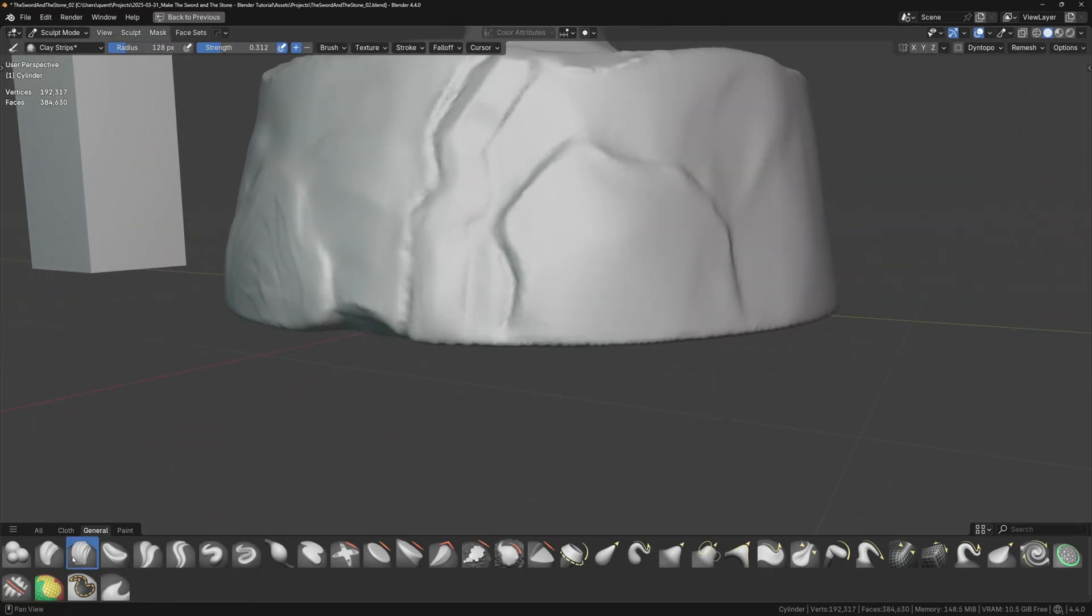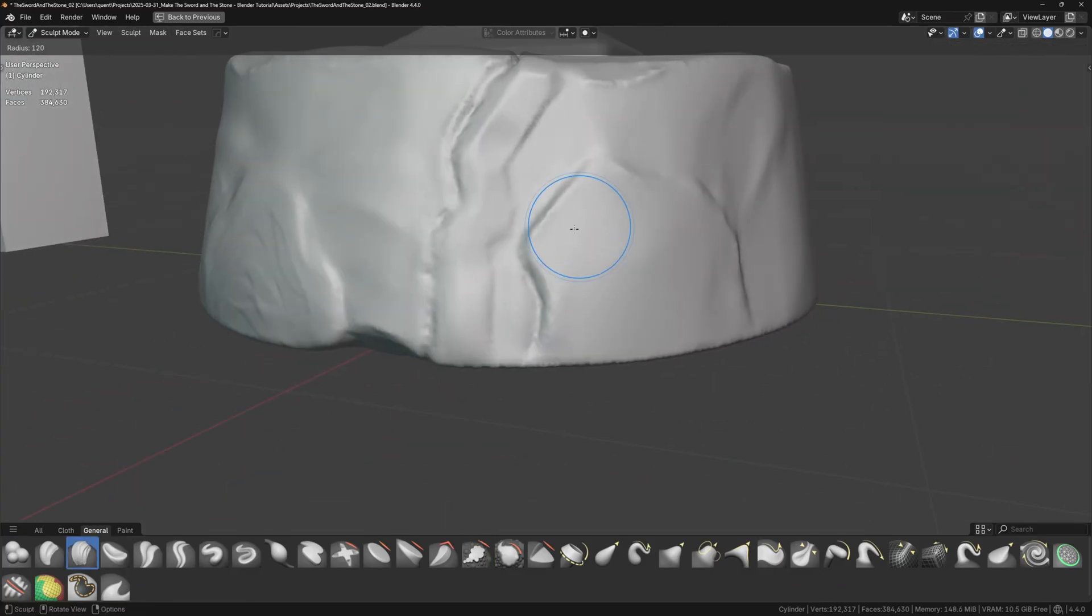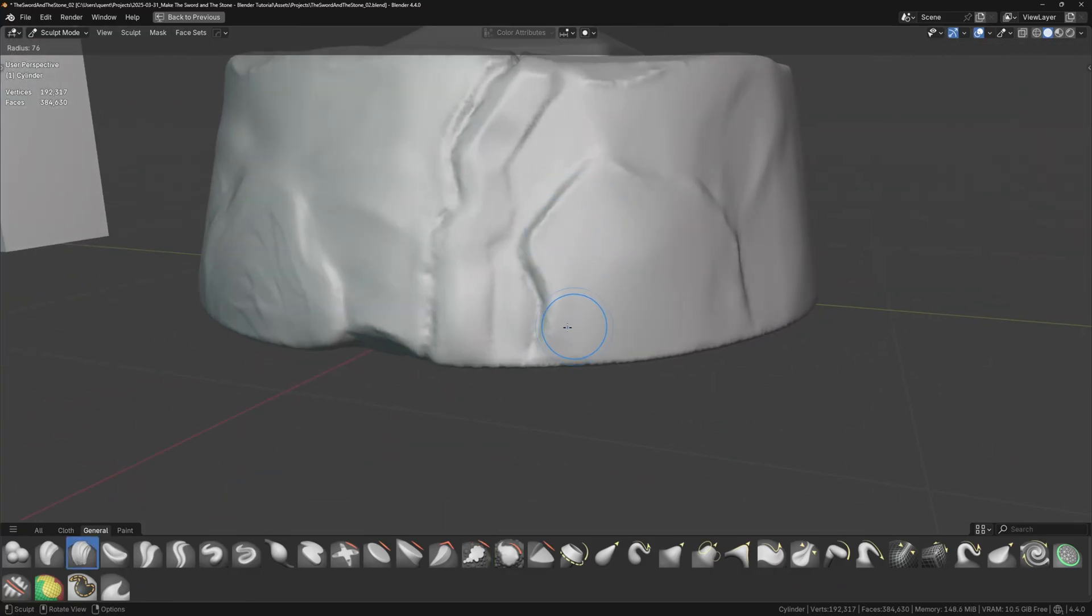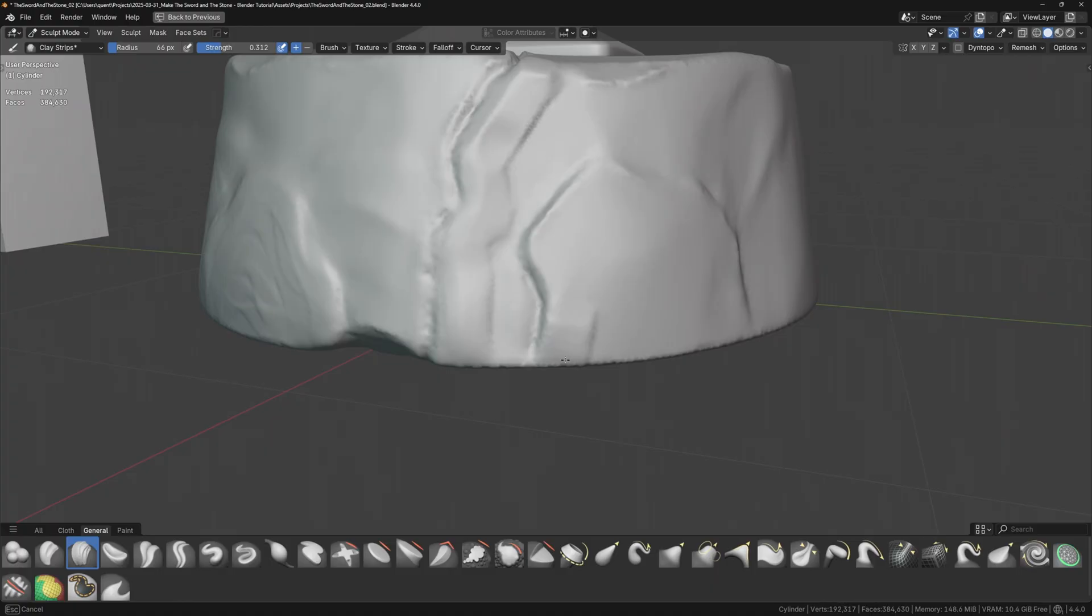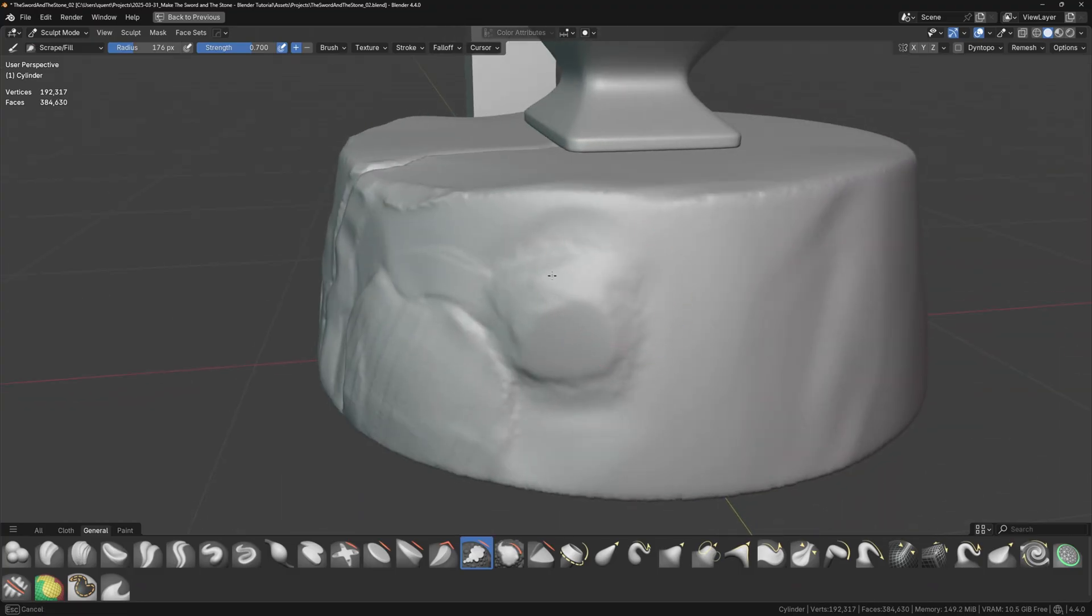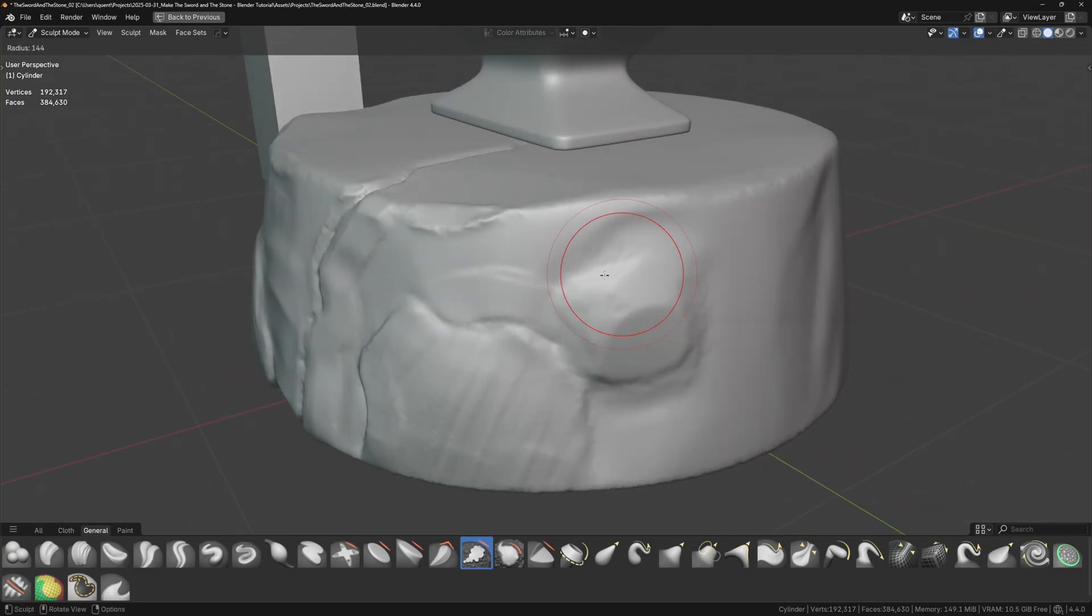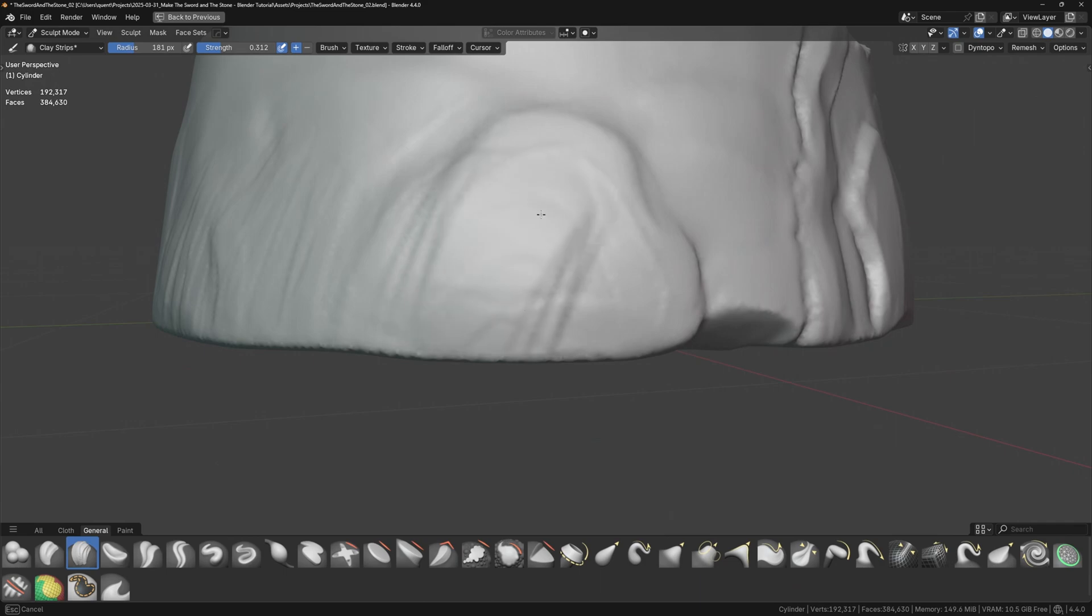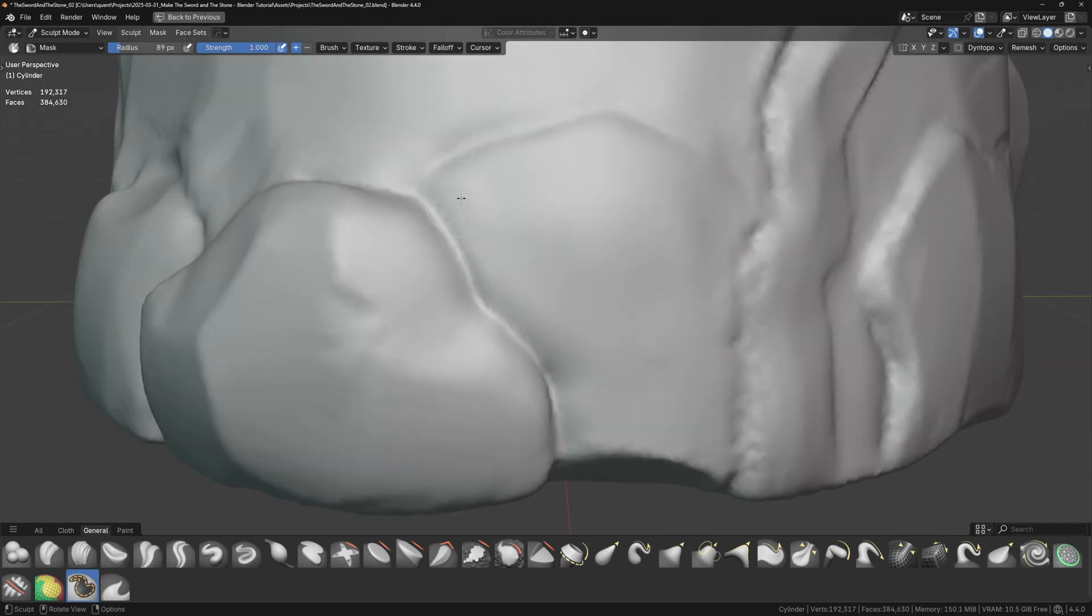Make sure to have reference images of rocks pulled up like I do on my second monitor. Now I want to give the rocks more volume. Everything's too flat at this point. I'll switch back to the clay strips brush and draw over them again, this time laying the clay down thicker. Then I'll carve some away with the scrape brush and add some faceting. It's easy to make things look too flat when sculpting rocks, so don't be afraid to push and pull the geometry around a lot.